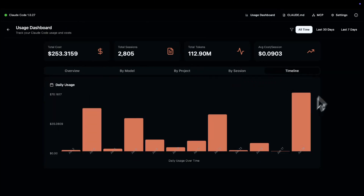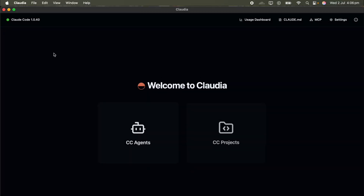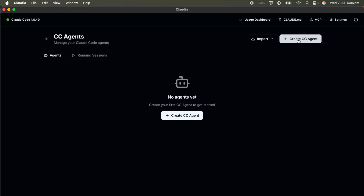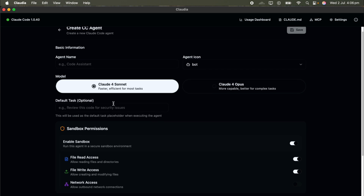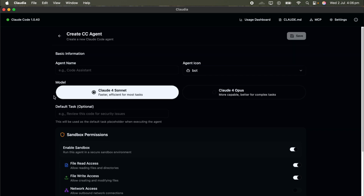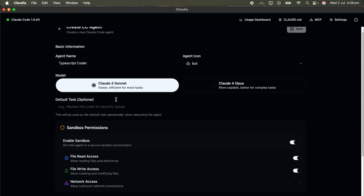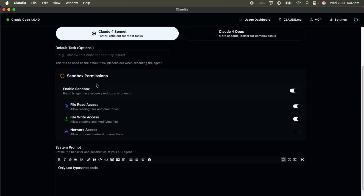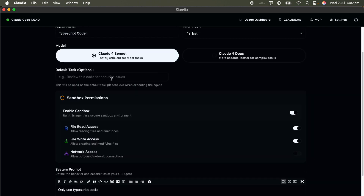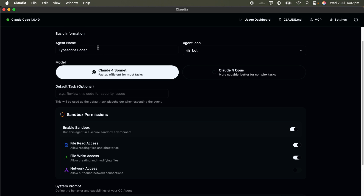But here's where things really start getting wild: Claudeia's CC Agents feature. With this, you can actually spin up your own custom AI agents. Just head to the Agents tab, click Create Agent, and start customizing. You can give it a unique name, set an icon, and most importantly define the system prompt. So if you've ever wanted an agent that's a pro at refactoring TypeScript, or one that's built to crank out unit tests in Go, Claudeia's got you covered. You're not limited to just one use case — you can build an entire toolkit of agents tailored to different workflows.